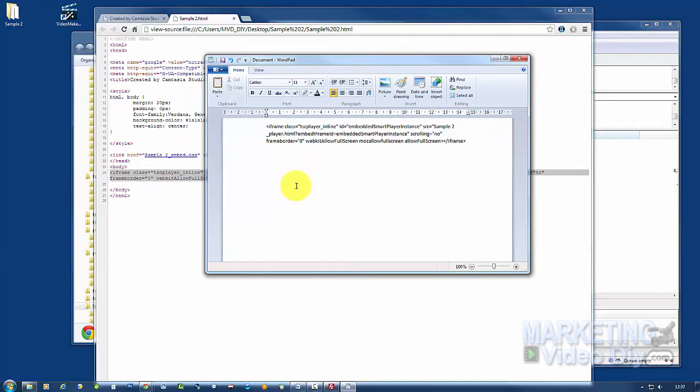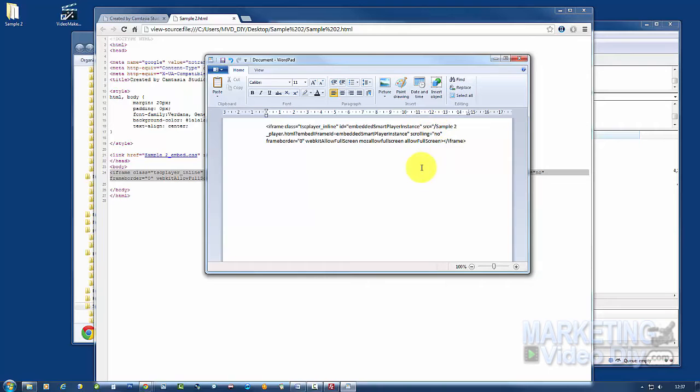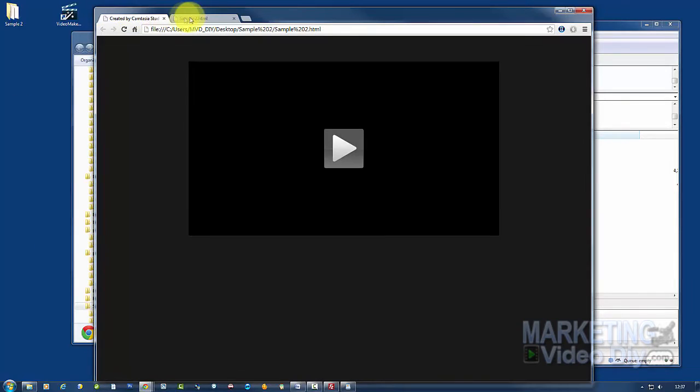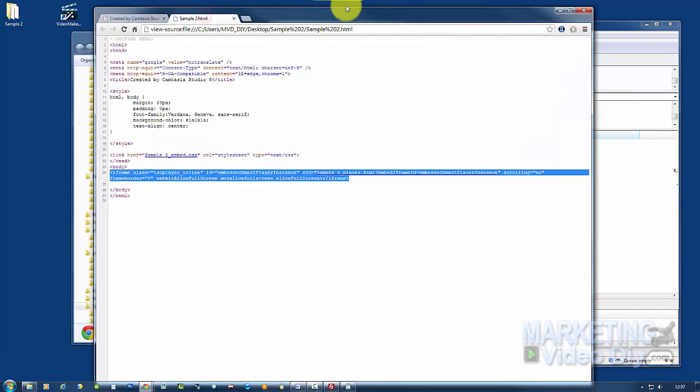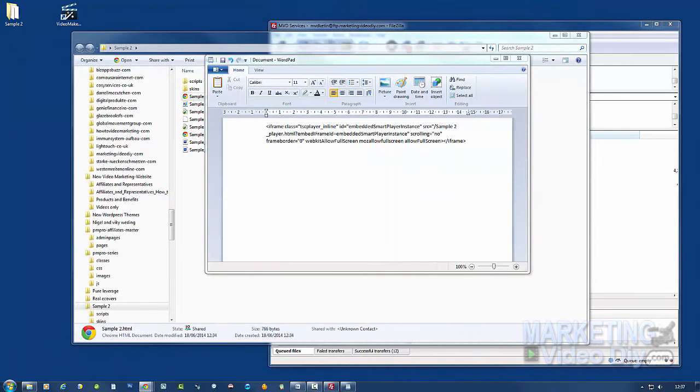Now all we need to do here to get this video to play is we need to add the location where the video is at. We're going to add this location after src. So here we're going to put a forward slash, and we're going to add our domain. In this case, we're going to the website where I'm going to watch the video.